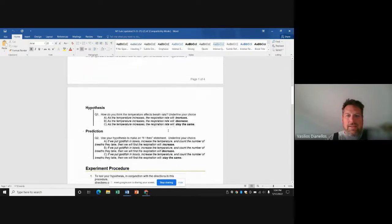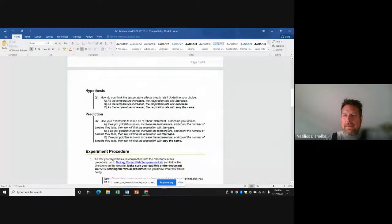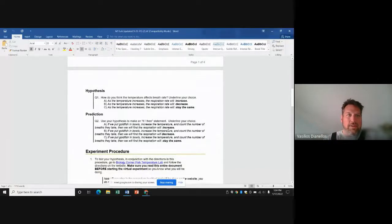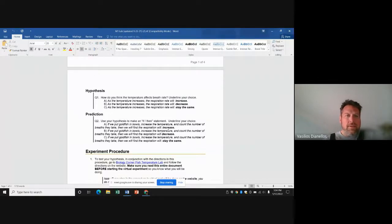All you need to do in these labs is use the sheet I've given you. You're going to need Microsoft Office for this to work, and if you don't have it, contact me — I can help you. You're a student, you can get it for free.